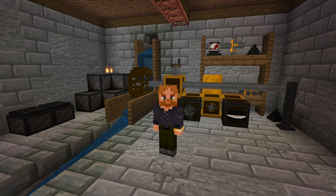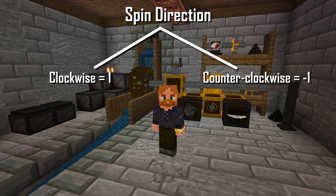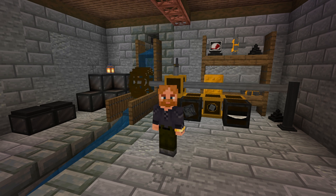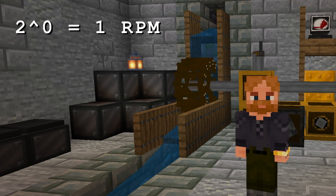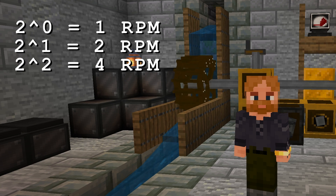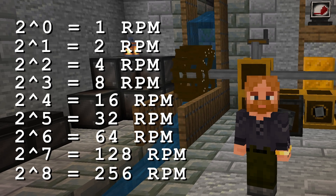Within each block's definition, I have a state for the spin direction. Clockwise is one, counterclockwise is negative one, and a speed zero through eight. Minecraft has limits on block permutations, so I decided to limit mechanical network speeds to powers of two — two to the zero is 1 RPM, two to the first is 2 RPM, two to the second is 4 RPM, all the way up to two to the eighth is 256 RPM.